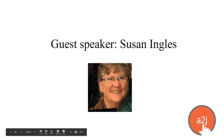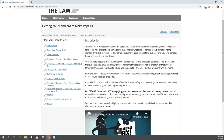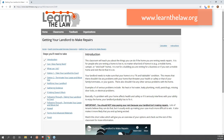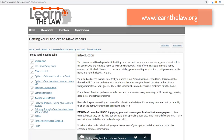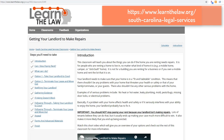Thanks so much, Jessica. I'm really excited to talk about the LearnTheLaw platform. You can see on the screen what the platform looks like — Jessica has put it on one of our actual classrooms that we created. We'll look at that in a little more detail in a minute. I wanted to start by talking about how I found out about LearnTheLaw.